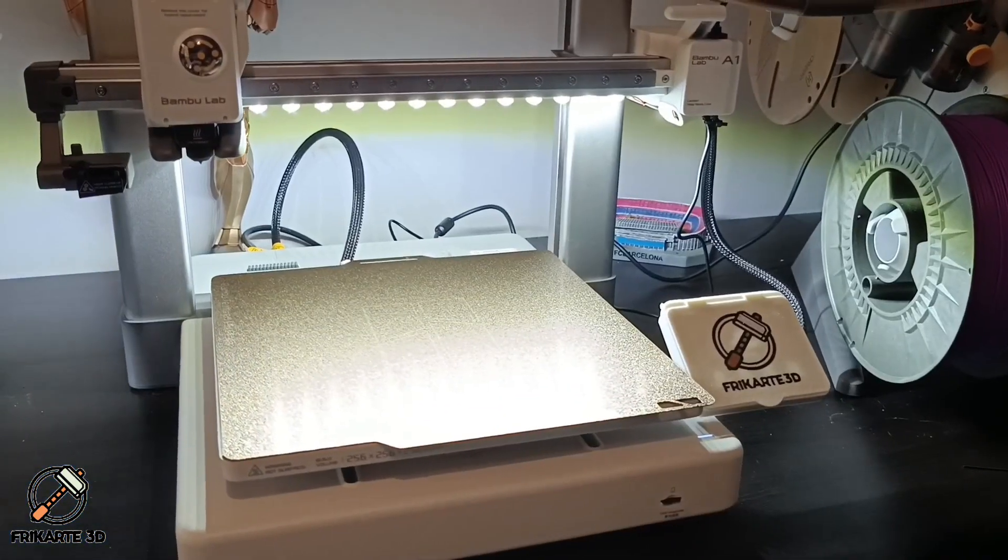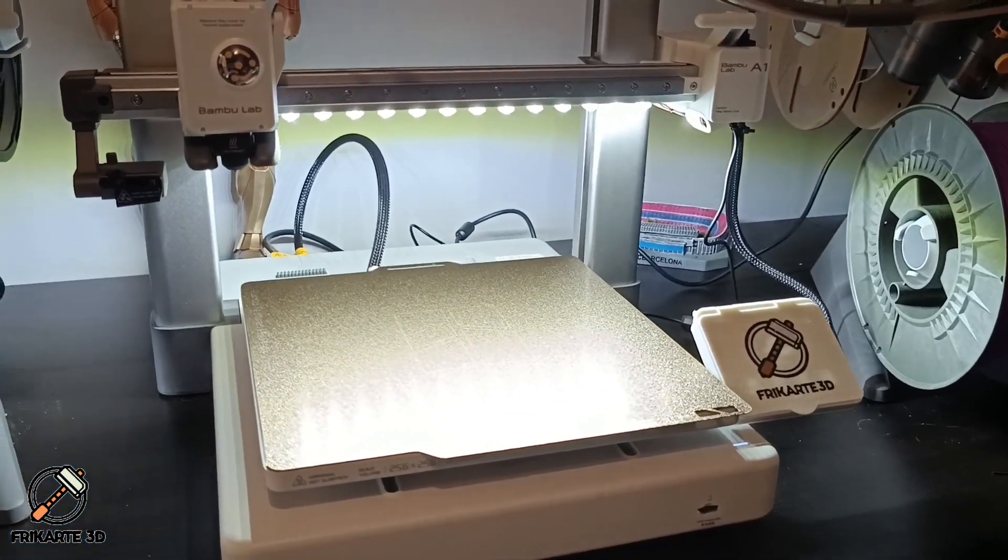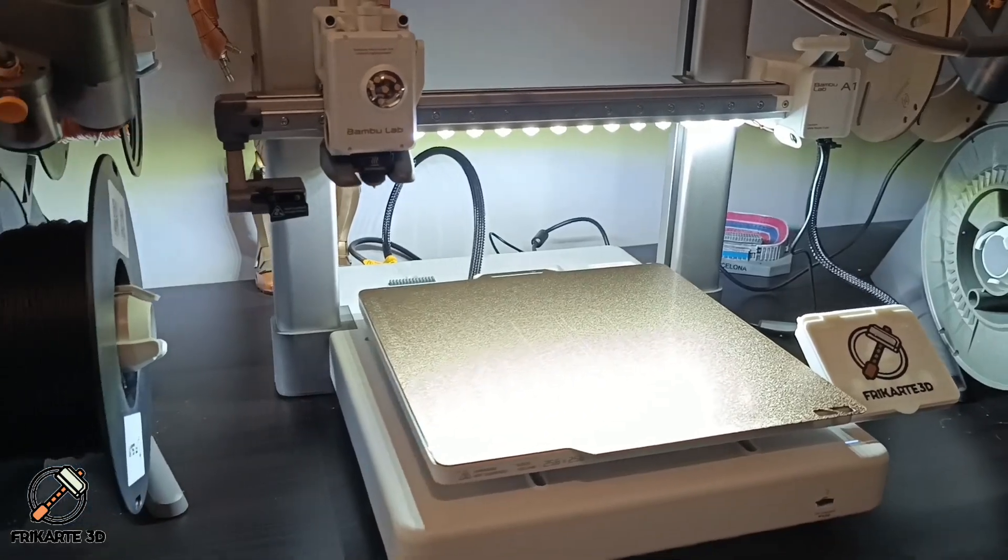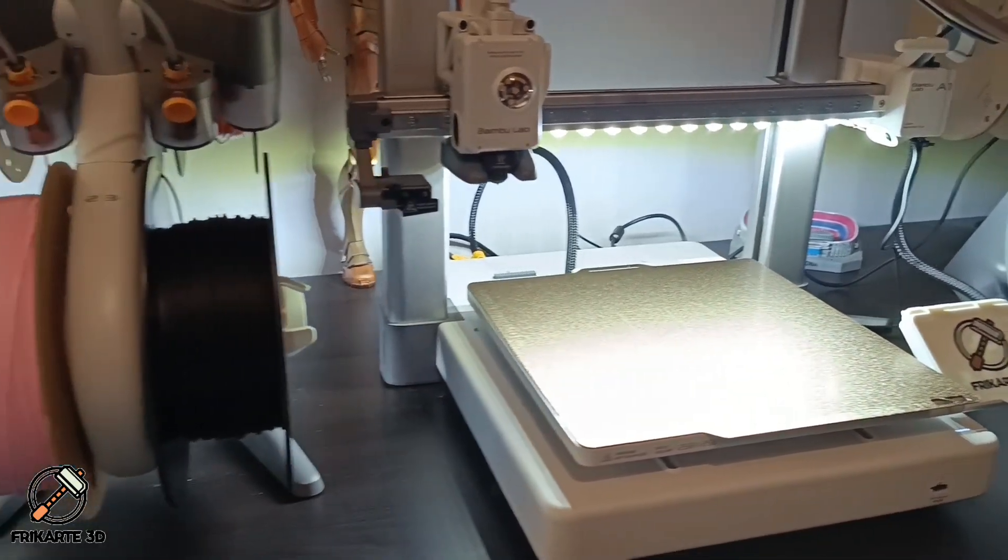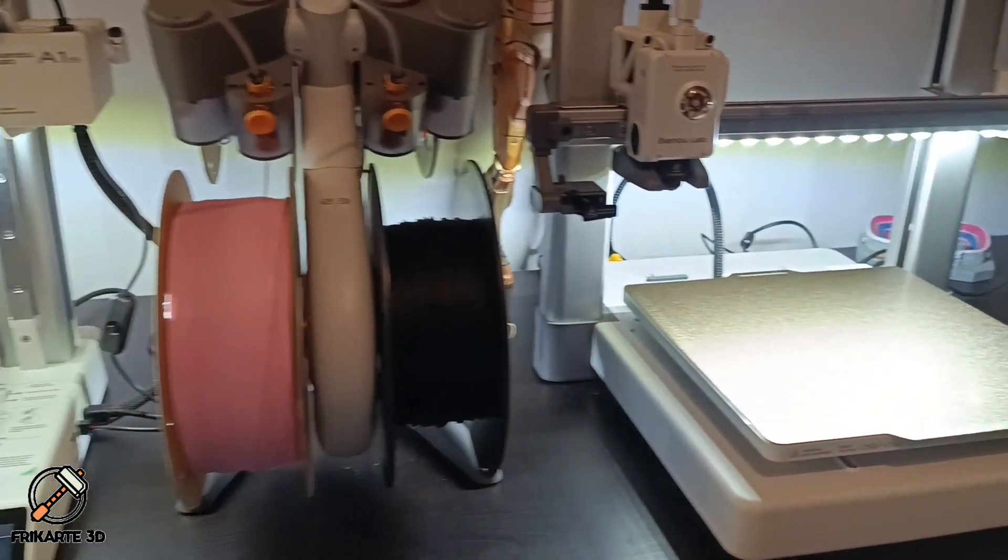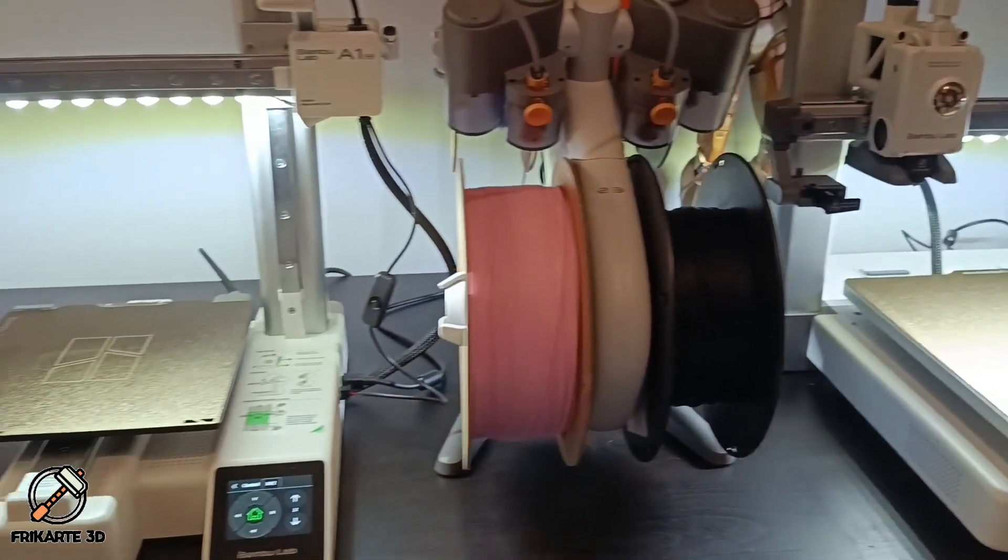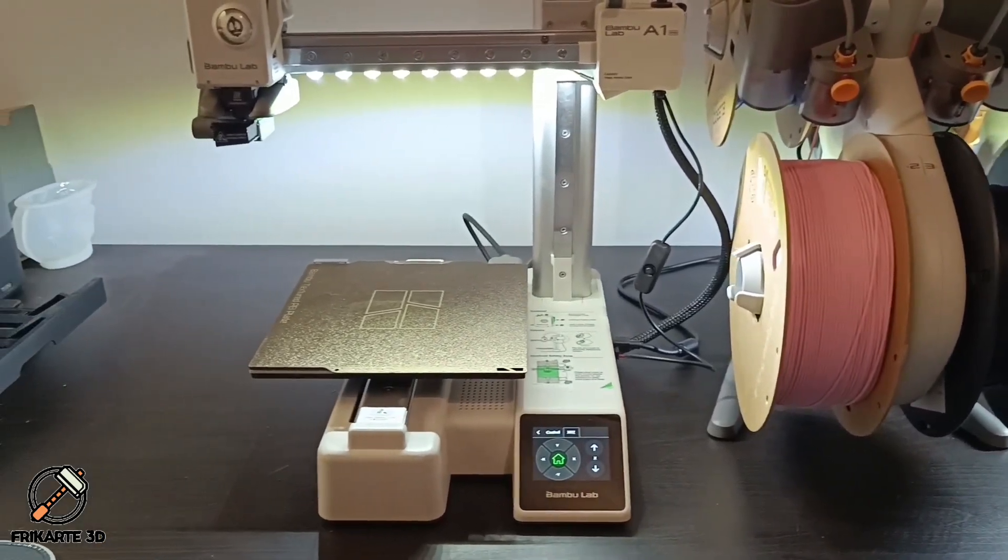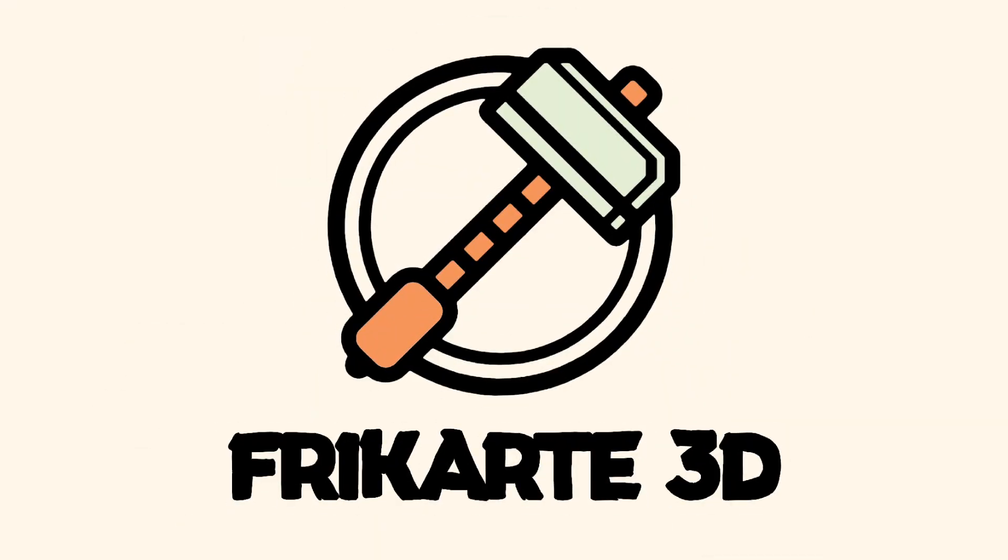What do you think of this lighting upgrade? Let me know in the comments. Have you tried something similar? Or are you thinking about upgrading your printer's lighting? And if you'd like more easy upgrade tips, don't forget to like and subscribe. Thanks for watching and happy printing!